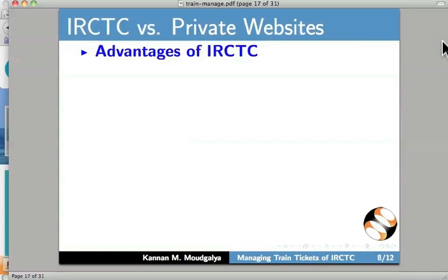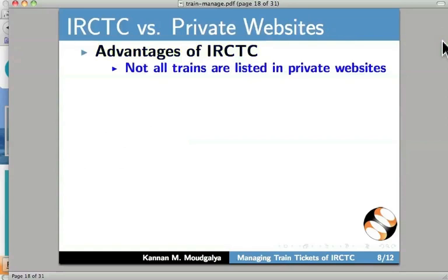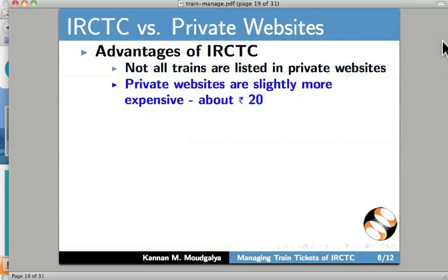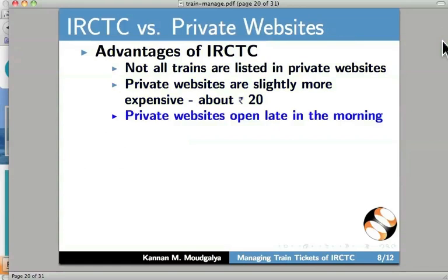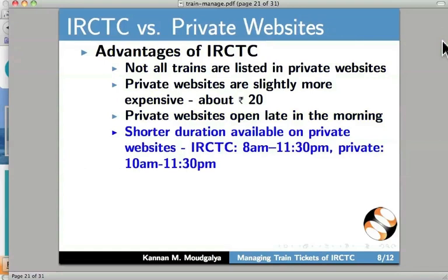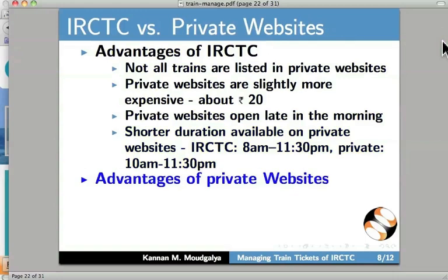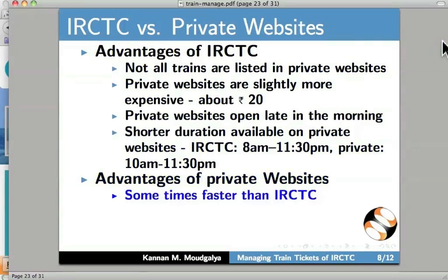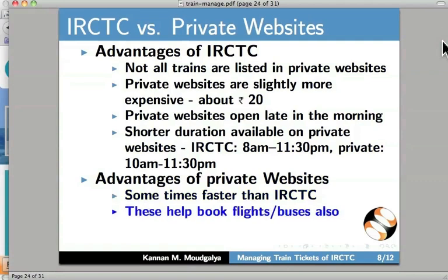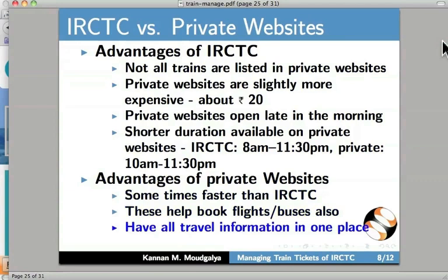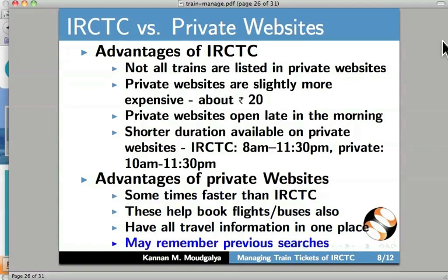We will now compare IRCTC with private websites. Advantages of IRCTC: not all trains are listed on private websites. Private websites are more expensive — about a few rupees more. Private websites open late online and only a shorter time interval is available on those websites, for example when IRCTC was opening at 10am. Now the advantages of private websites: they help book flights and also buses, serving as a one-stop place. Private websites may also remember previous searches. Personally, in my case, I use both IRCTC and private websites.